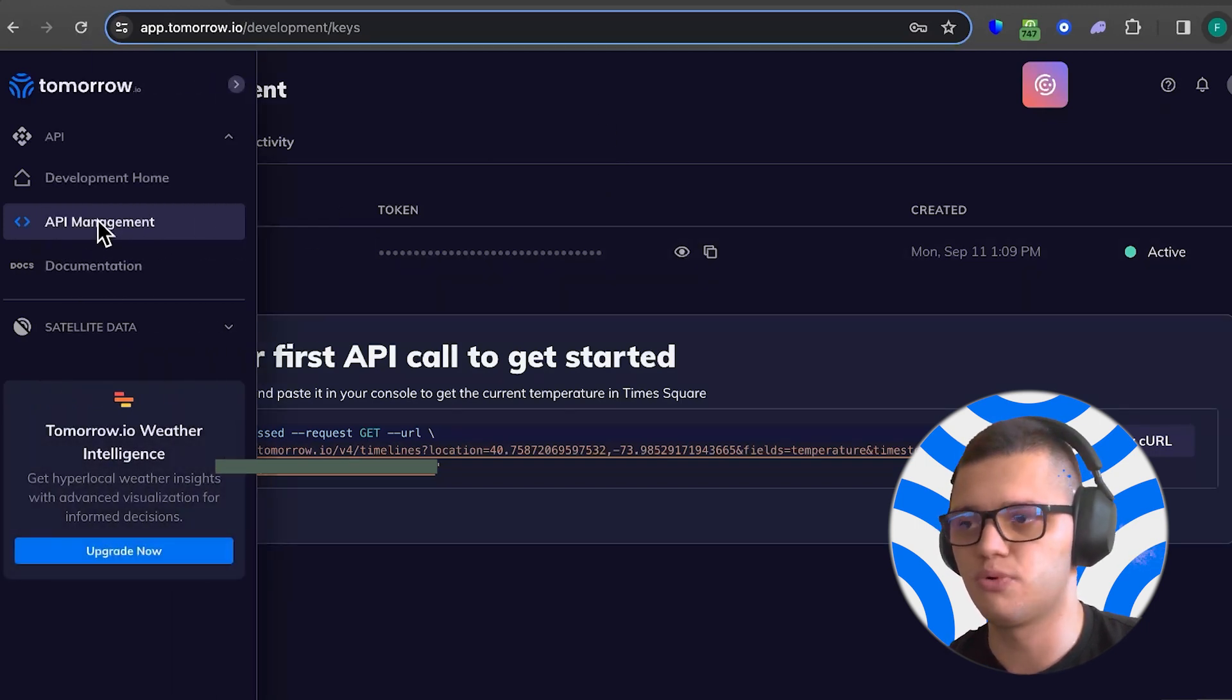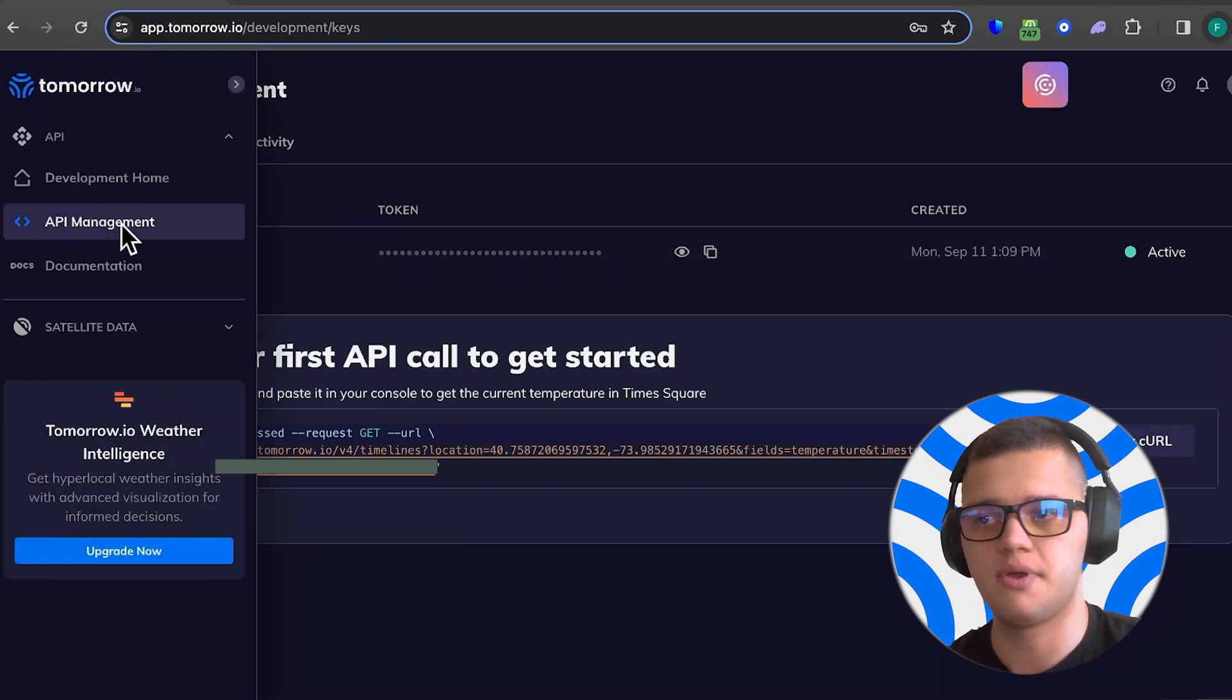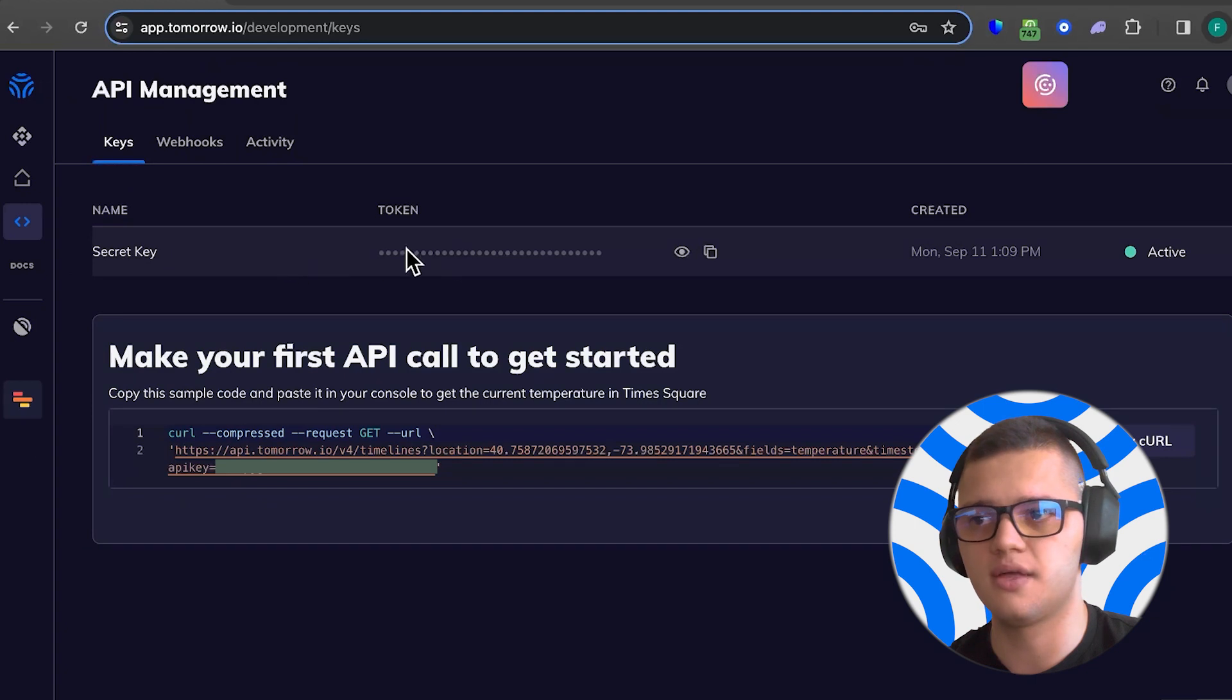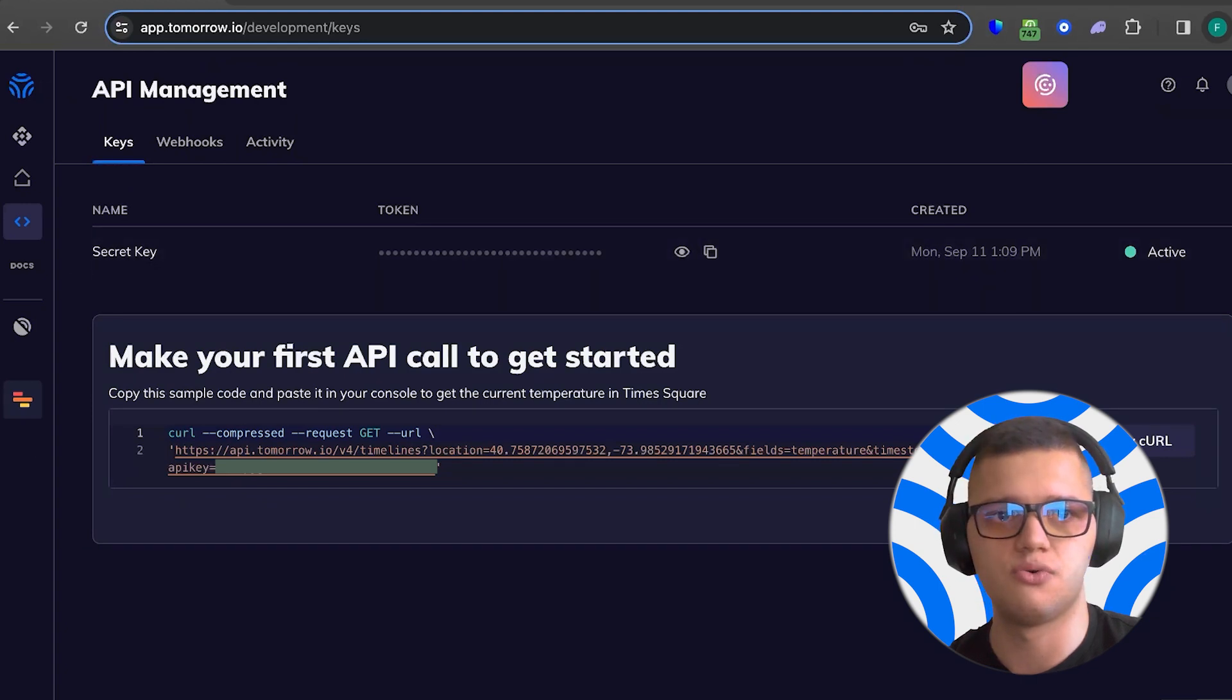This is the dashboard, this is where you need to go - API Management - and here is your API key.